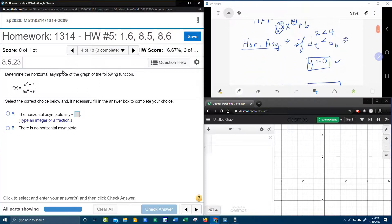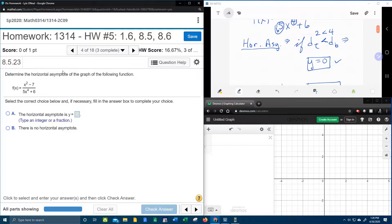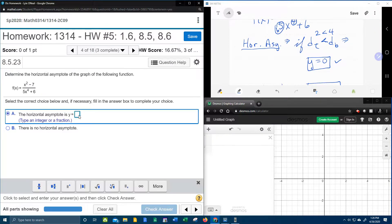But ours are not. In our case, the degree of the top is less than the degree of the bottom, so the horizontal asymptote should be y equals 0.